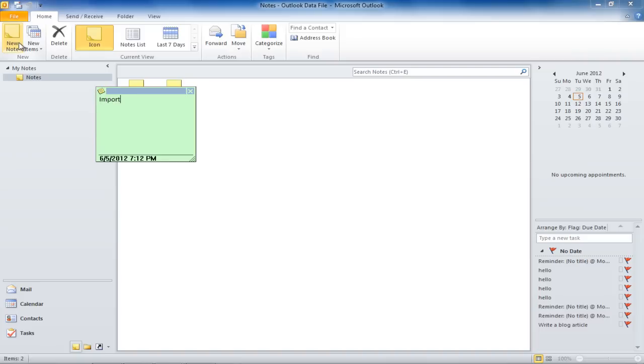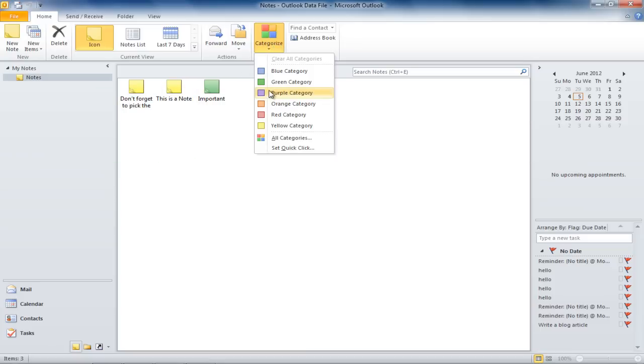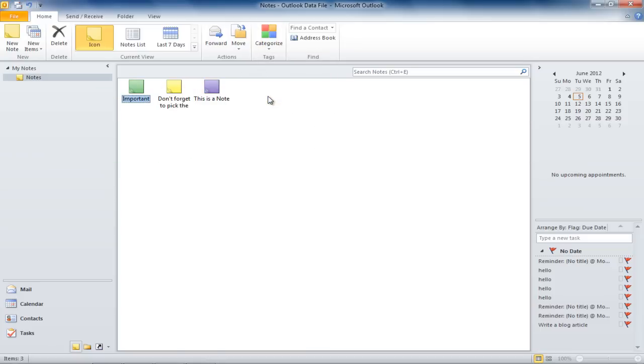Alternatively, you can change the color of the note by changing its category. Select the note, click on the Categorize icon, and select the color from the drop-down menu.